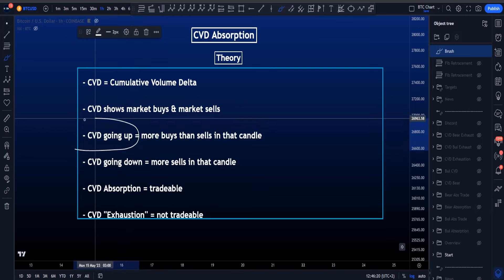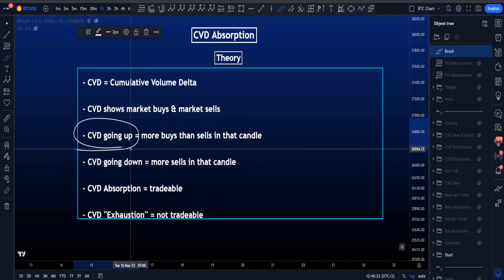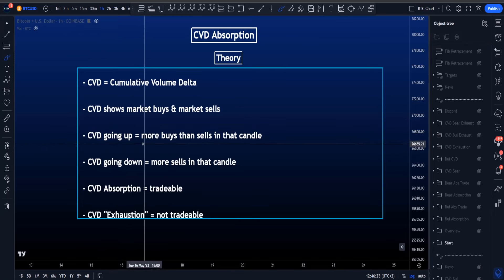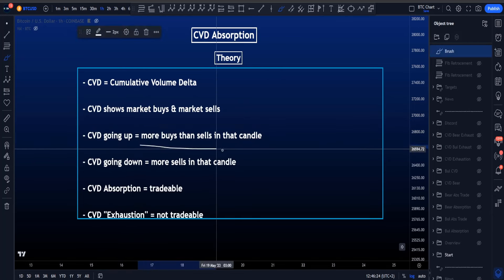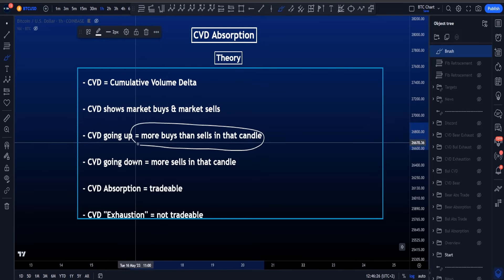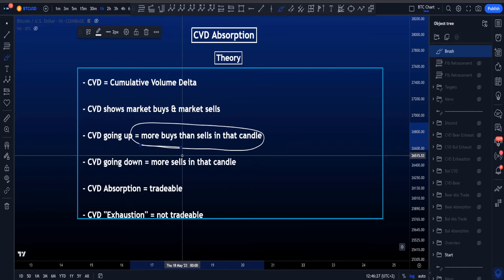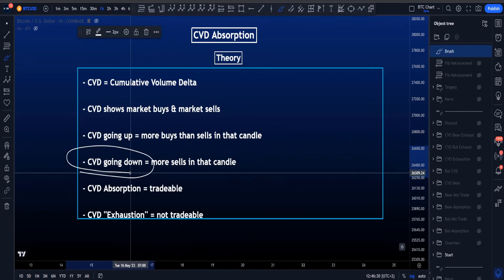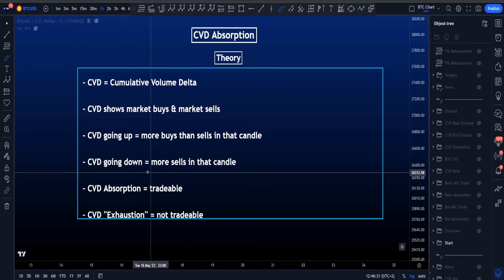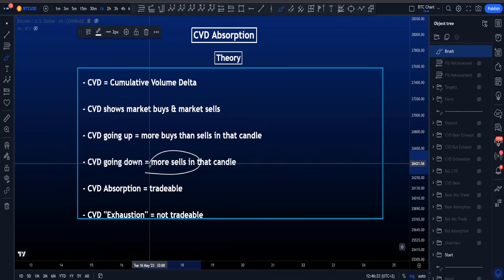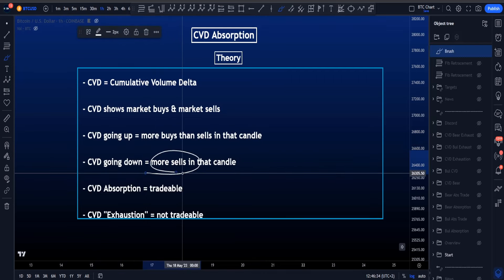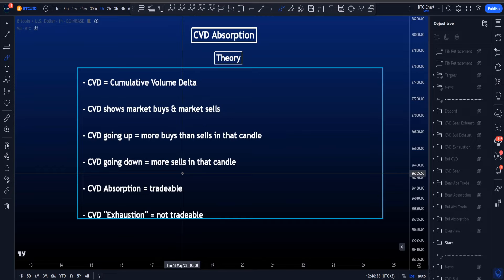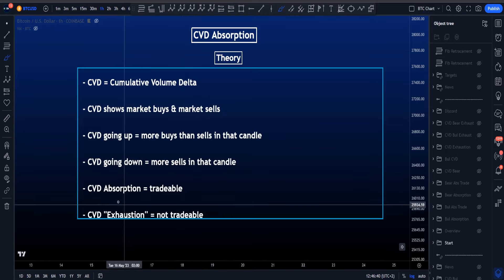If the CVD line indicator is moving towards the upside, it means that in that particular candle there were more market buyers than market sellers. And if CVD is moving to the downside, it means that in that candle there were more market sellers than market buyers. Don't forget that a stop loss is also a market buy or a market sell order.